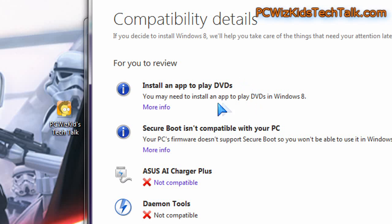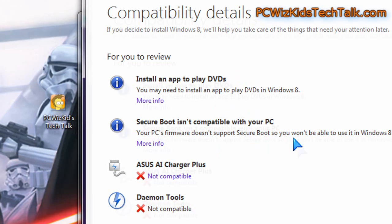So install an app to play DVDs. We might need the Windows Media Center on Windows 8 to play DVDs. Secure Boot, don't really use that.